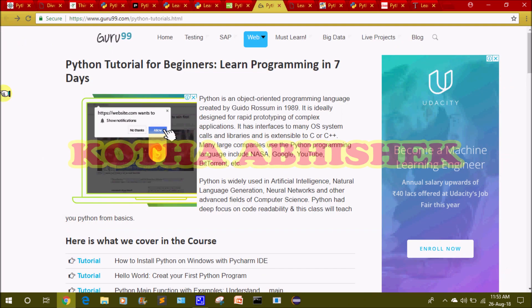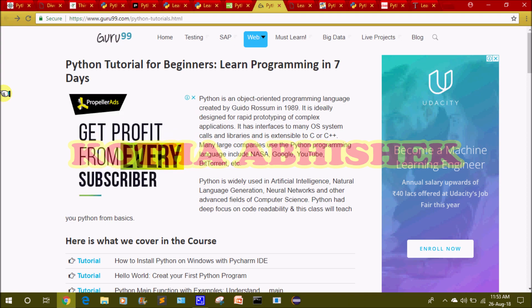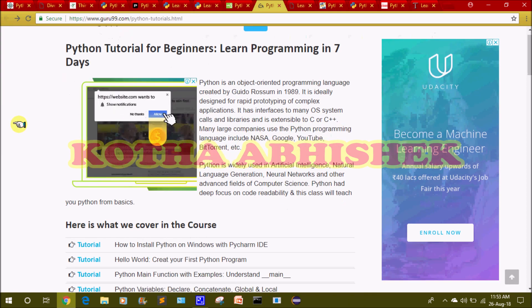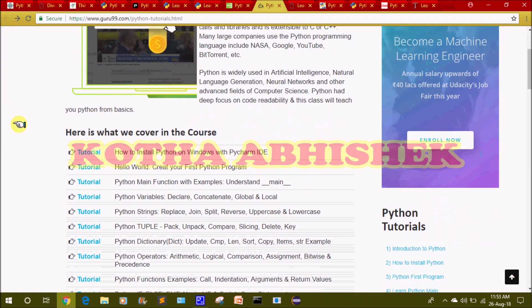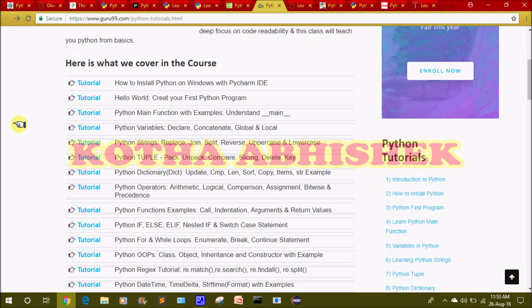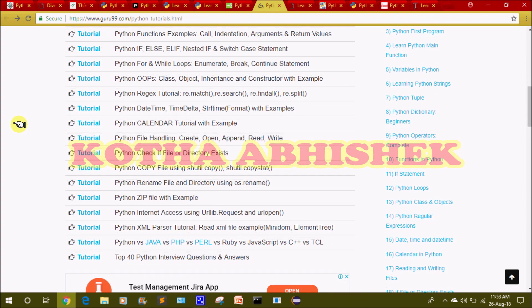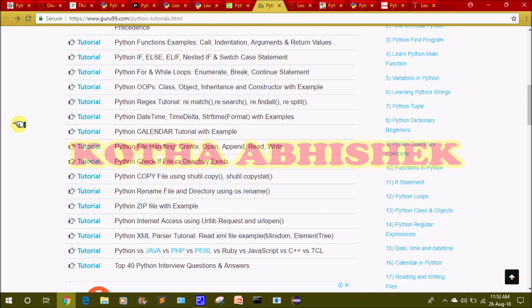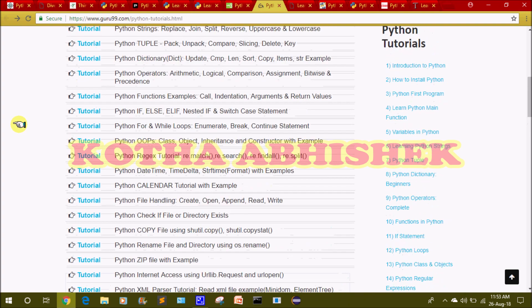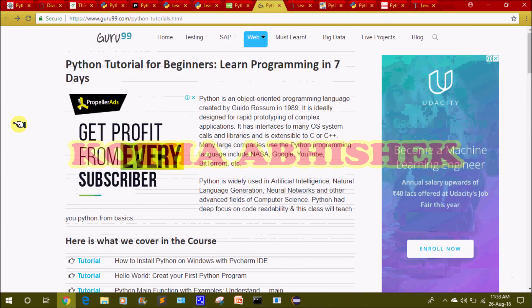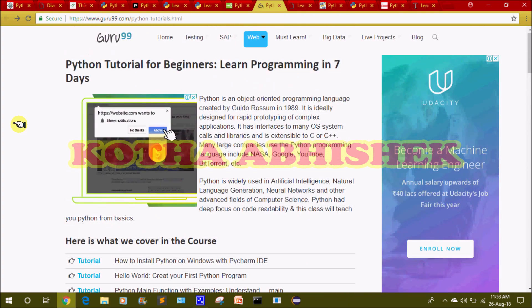The eighth website is guru99.com. Here we have some extra topics like internet access using urllib, urlopen, and XML parser tutorial. We have some extra information and you can visit this website.